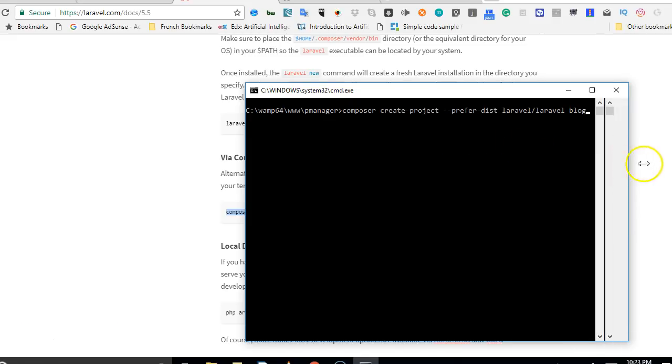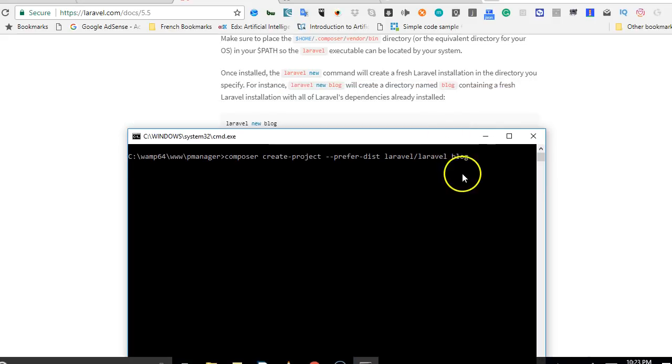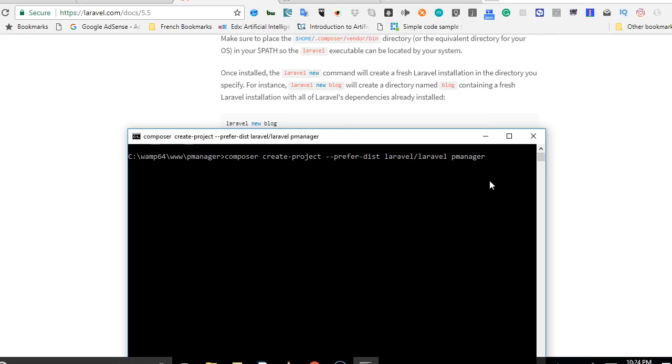I have pasted it. This last word is the name you want to call the folder where Laravel will be installed. So, we are just going to call it PManager. Now, click enter, then you wait.